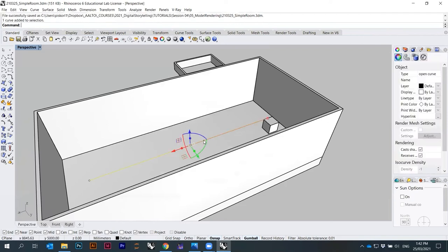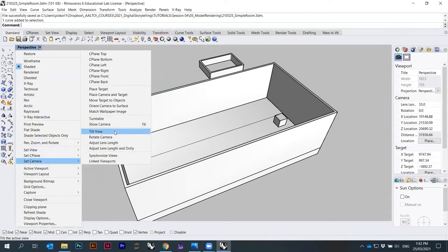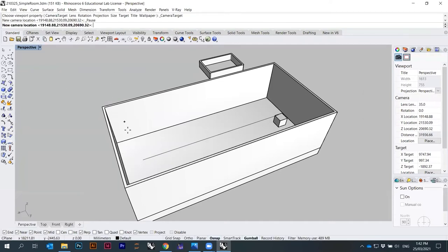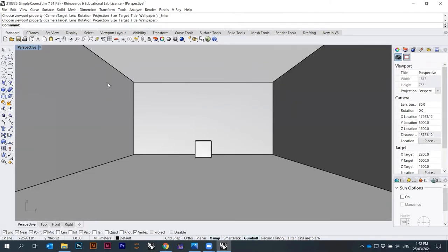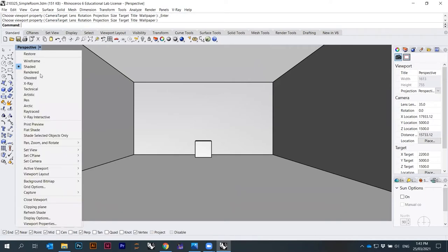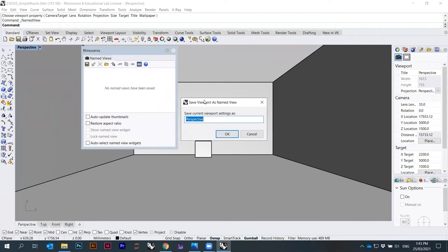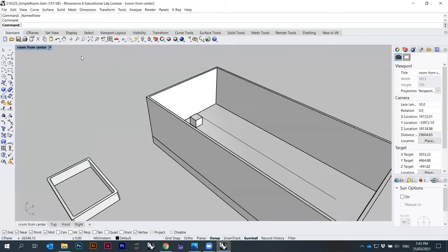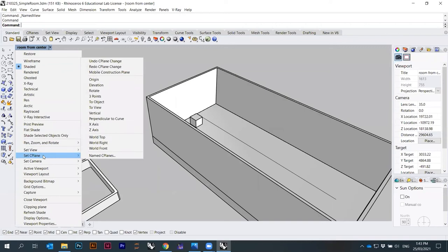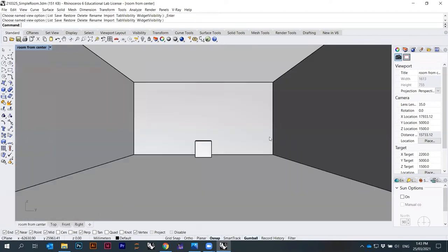Now I'll set my camera. If you go under Set Camera > Place Camera and Target, I set the new camera location at the beginning of the line and the end is here. Now to save this view, go under Set View > Named Views and save it as 'room from center.' If I move around and come back, I can right-click, Set View, click 'room from center,' and it goes back to that place.